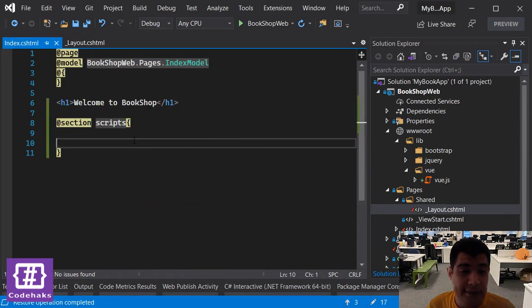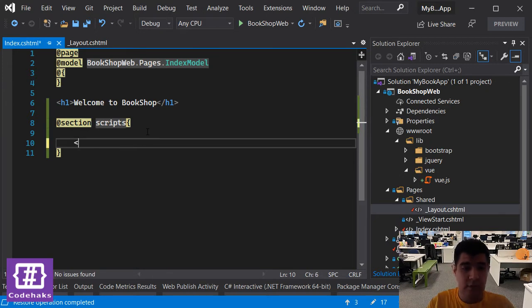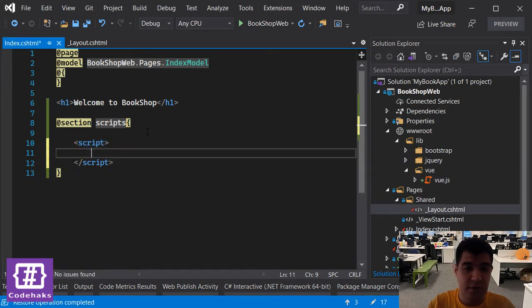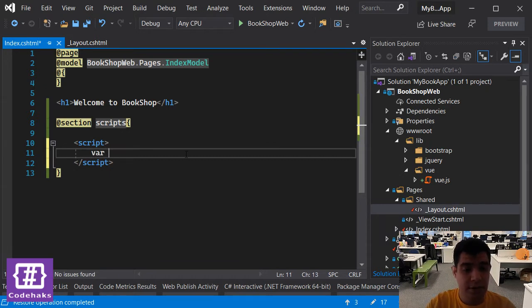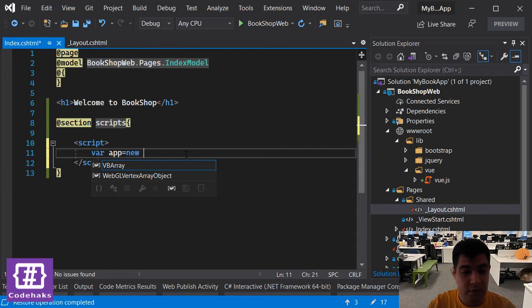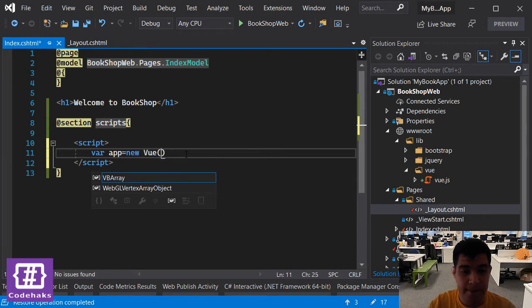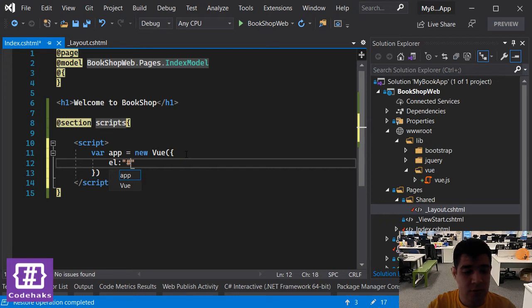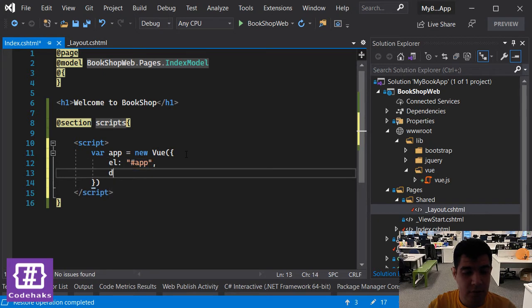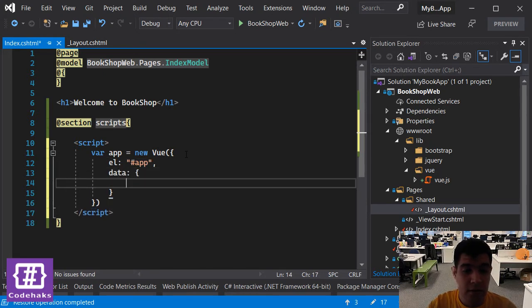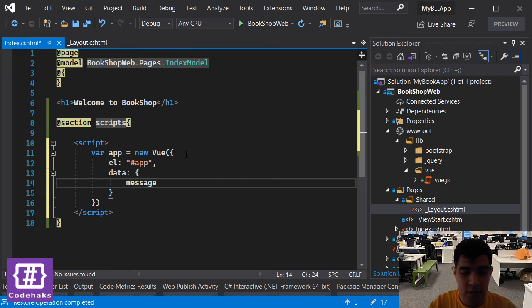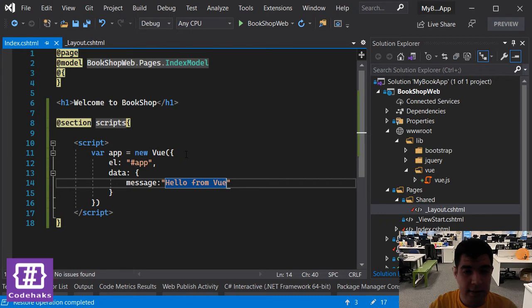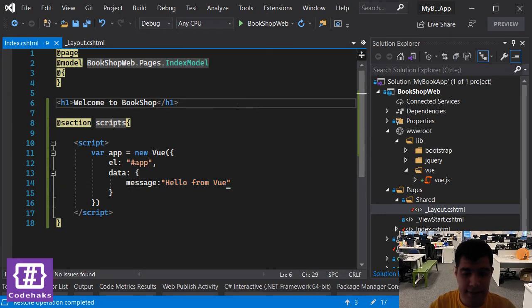Let's save everything and see if we have our view working. I create a new app and use view. In here I am going to set element, also I am going to set data and set message to hello from view.